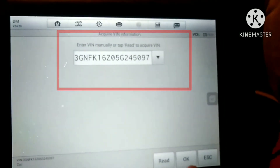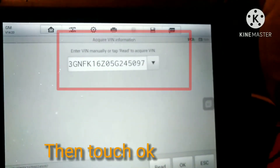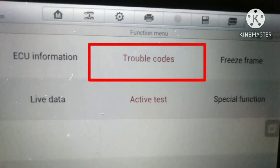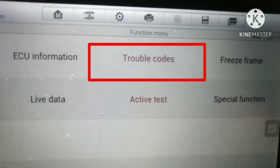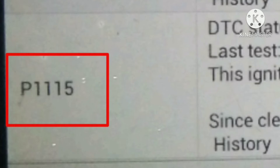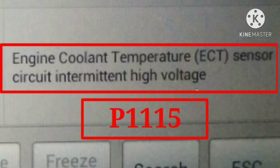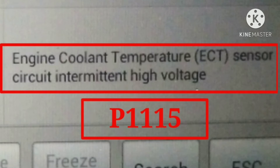Then you have to select automatic and read the BIN. Once you have the BIN, check it on the vehicle to confirm it is the correct BIN. Then select powertrain. The trouble codes will appear once you select DTC. We got a P115 — meaning that is the engine coolant temperature sensor. That is the problem why I am getting black smoke.